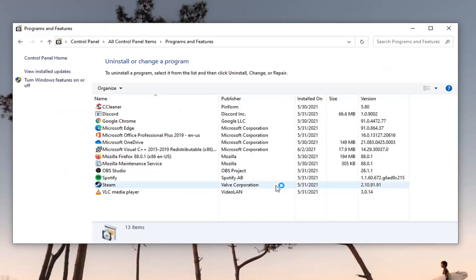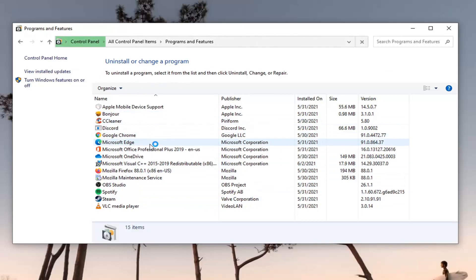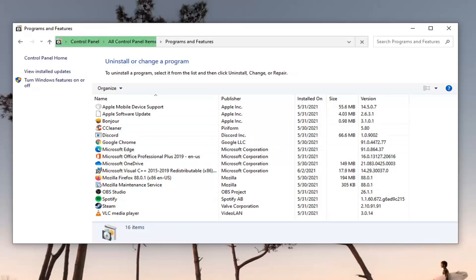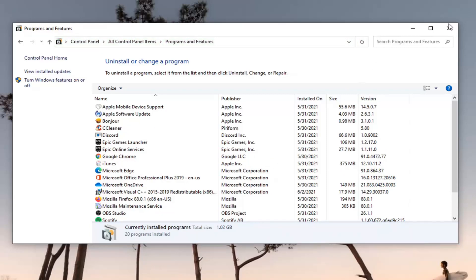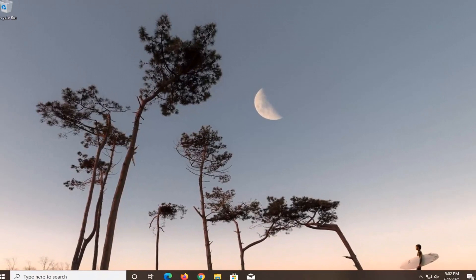Go ahead and locate Citrix from this list here and you want to uninstall it. If you do have one installed, go ahead and remove it from here. It would more likely say the Citrix workspace app. That's the name of it. Once you remove it, close out of here. You would want to restart your computer.